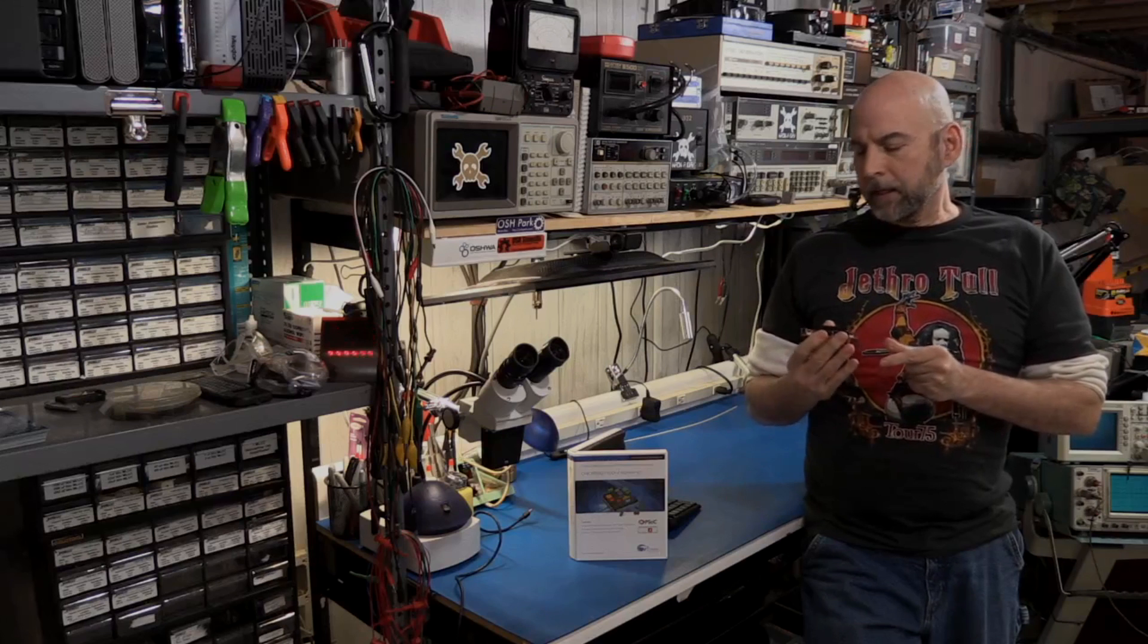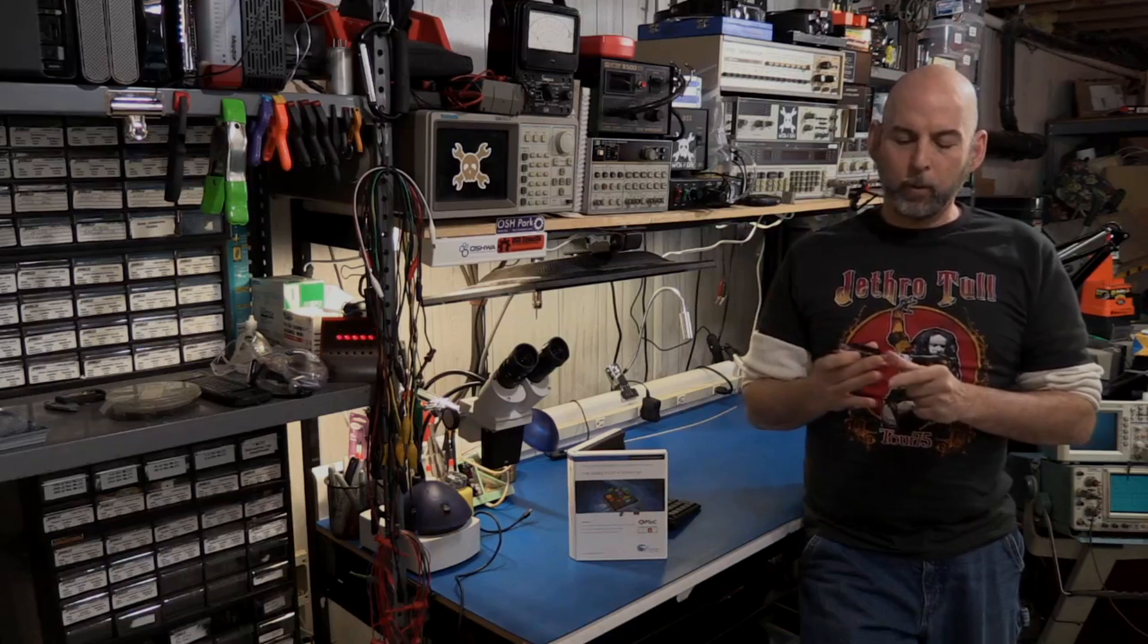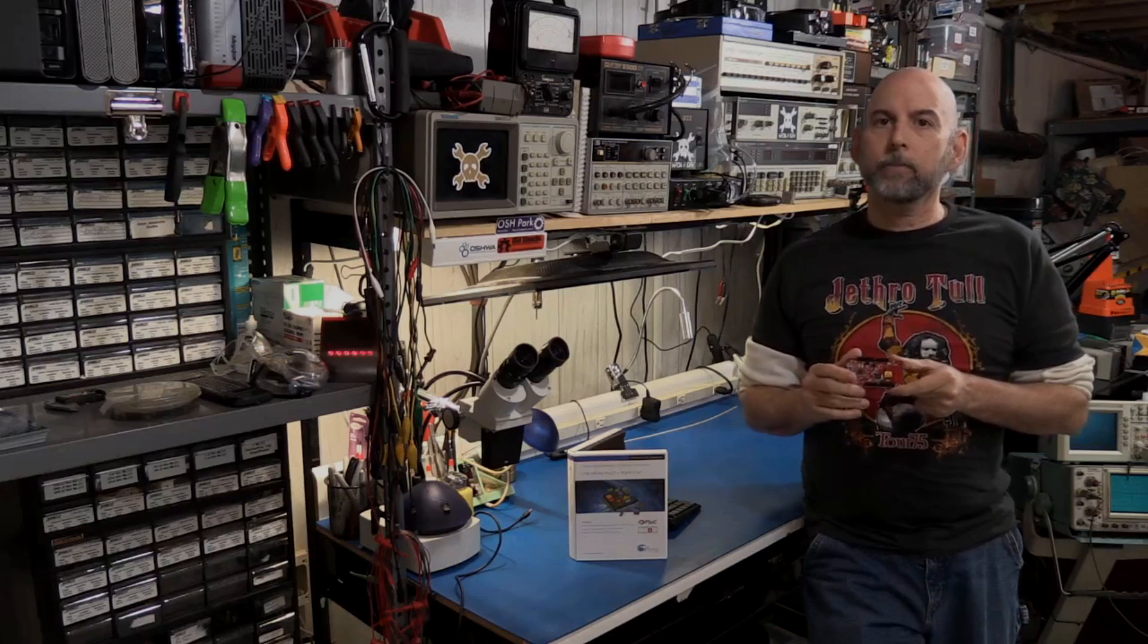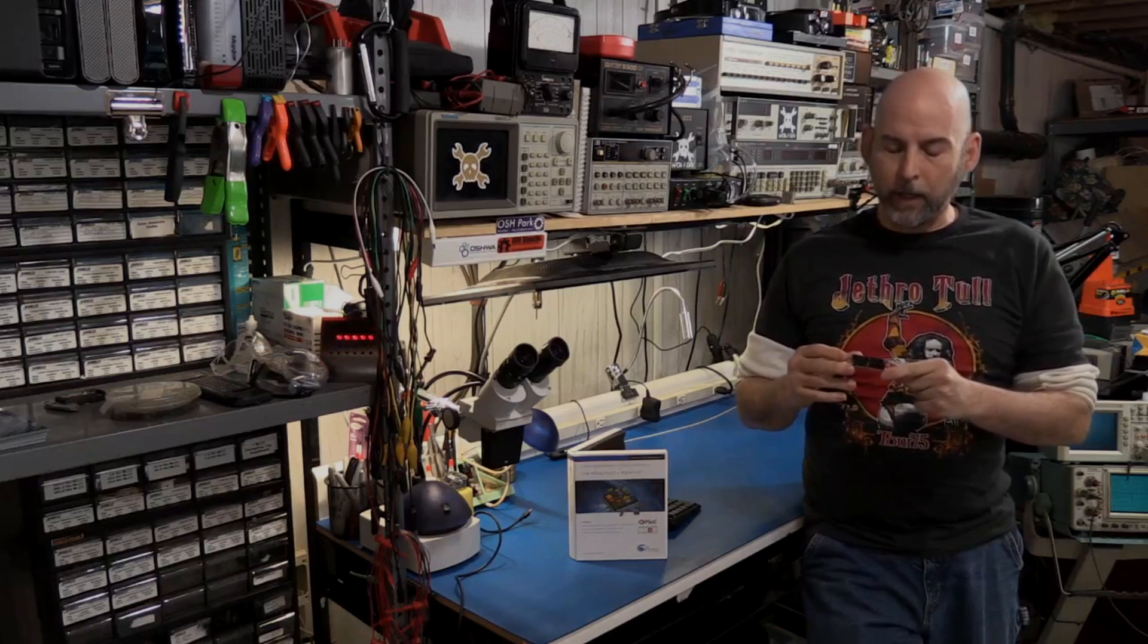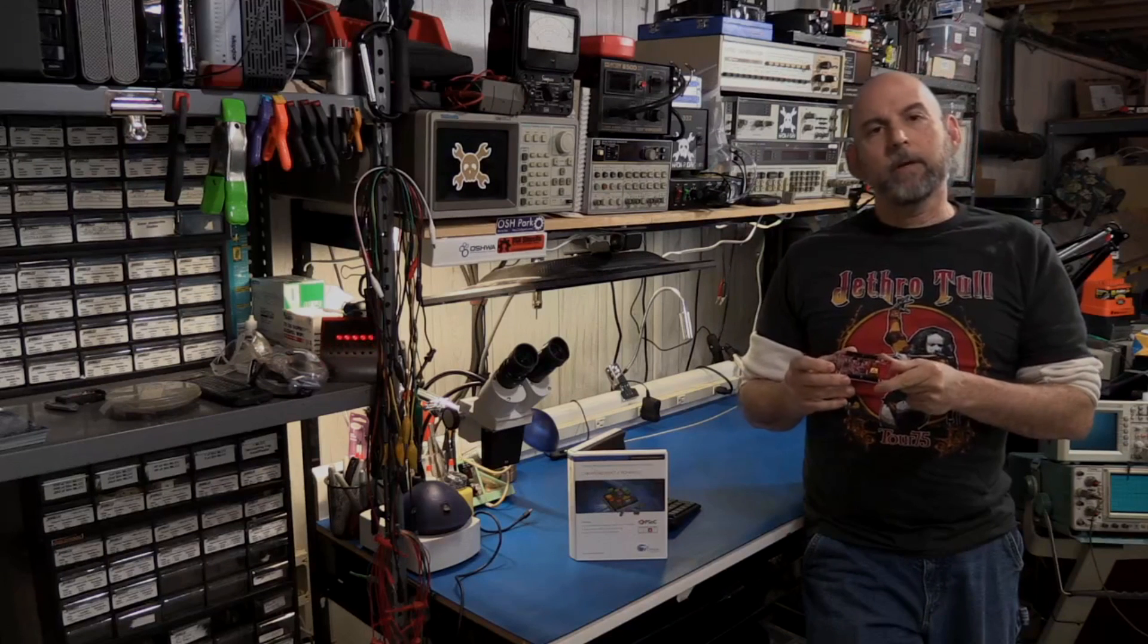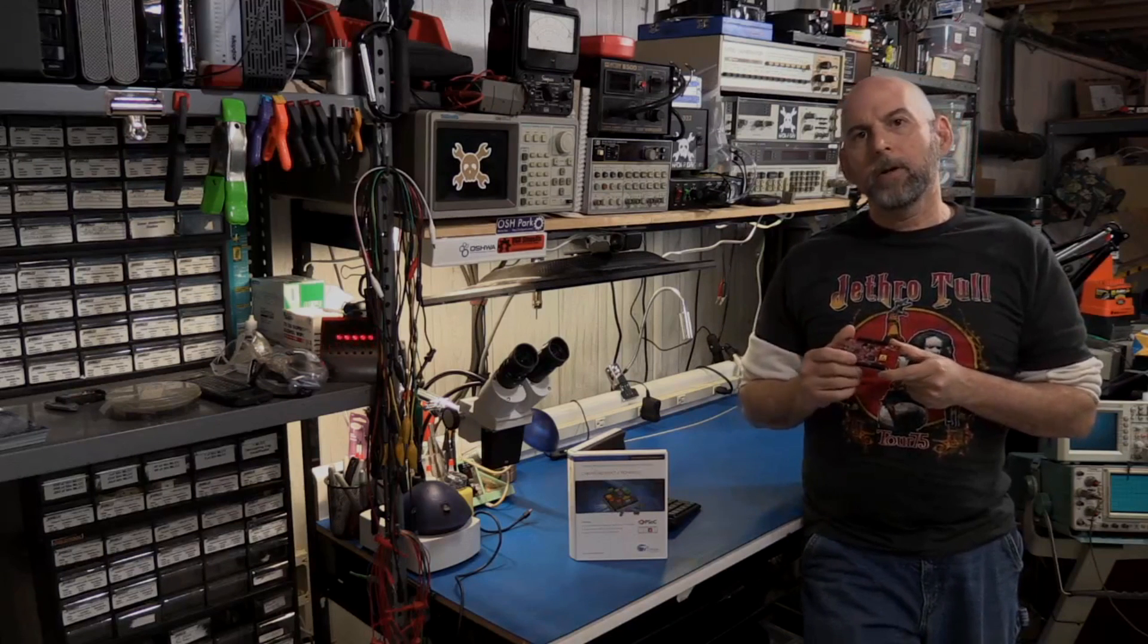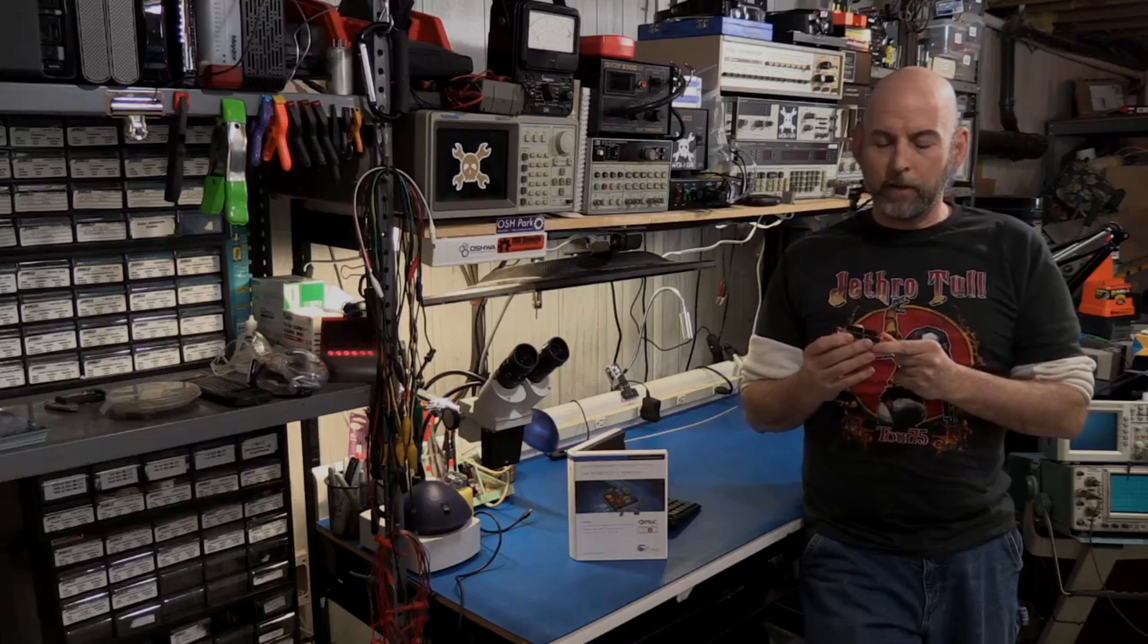So what I like about, first off, I love development boards because you can get up and running right away without having to make a mistake on your first PC board. It's not like I've done that. But also then,